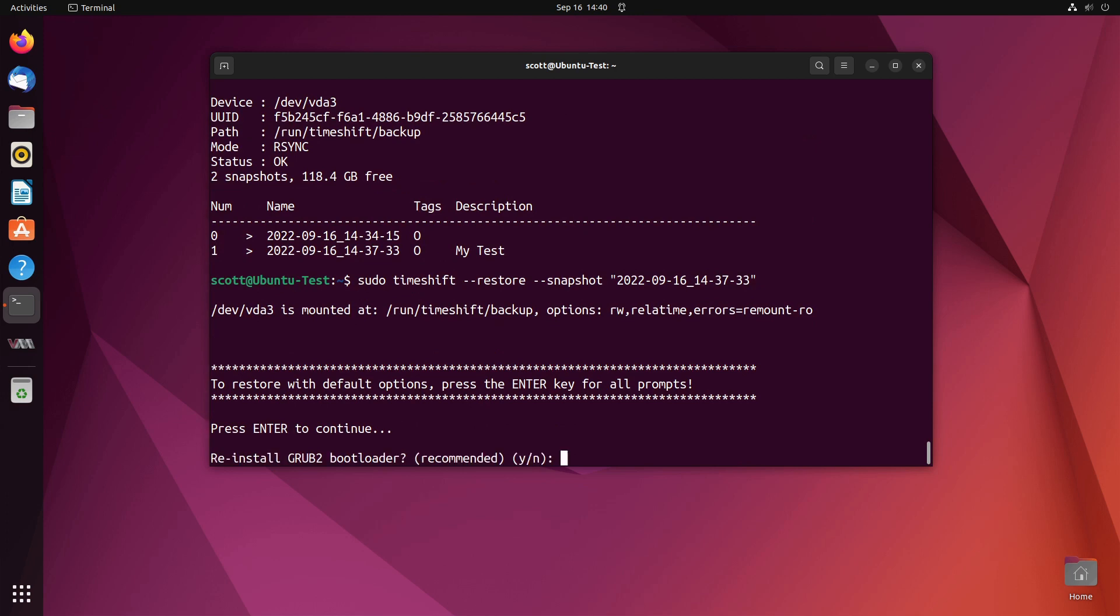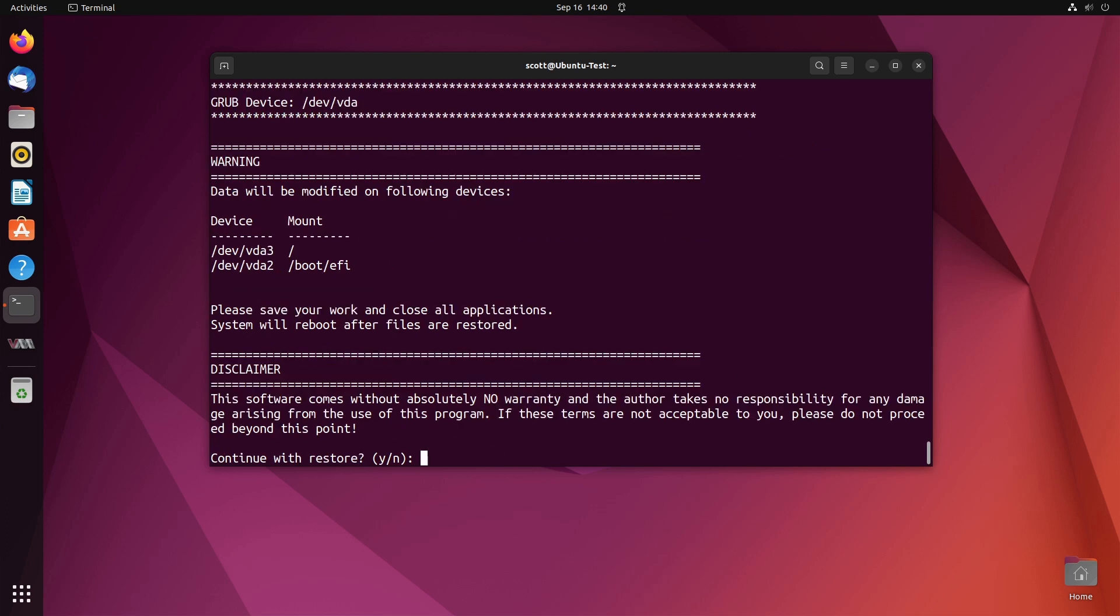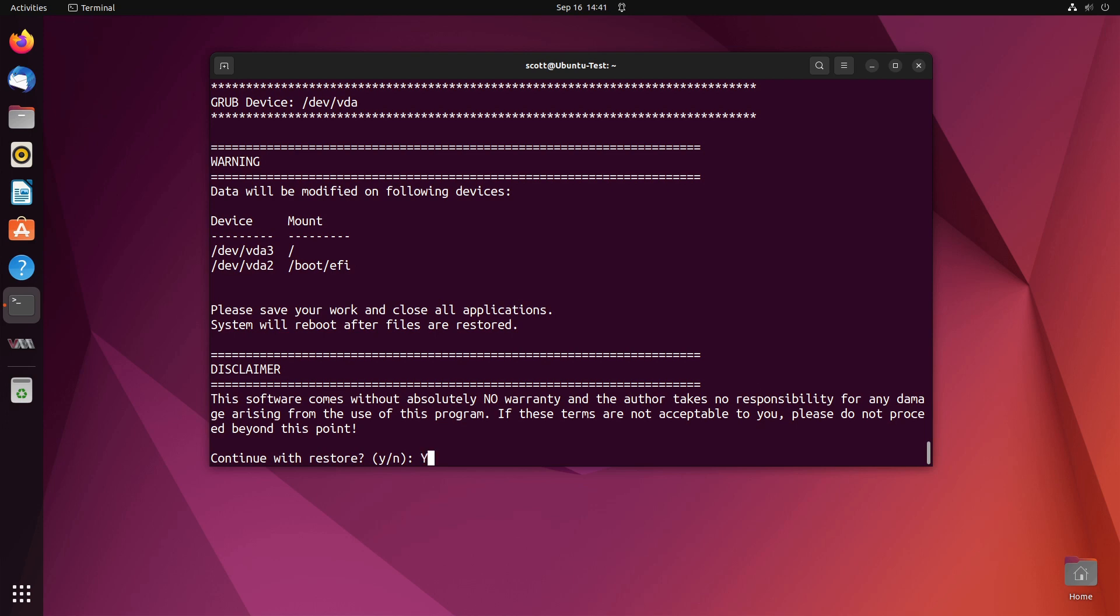It says reinstall the GRUB bootloader and it says it's recommended so I'll say okay. If there's anything wrong with the bootloader it'll go ahead and fix that. Enter the device name or abort so what we want to do is the GRUB is actually going to be on device zero. Continue with restore yes.